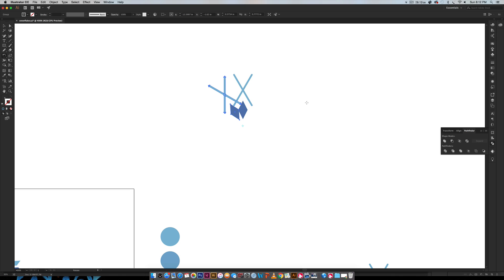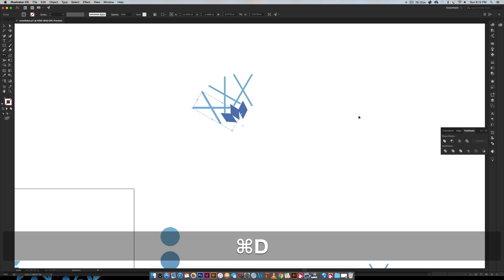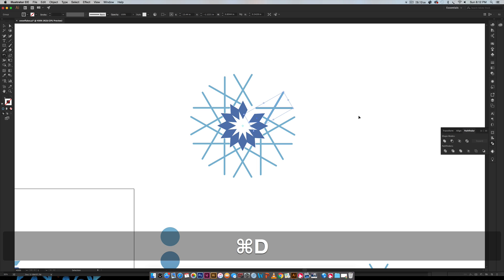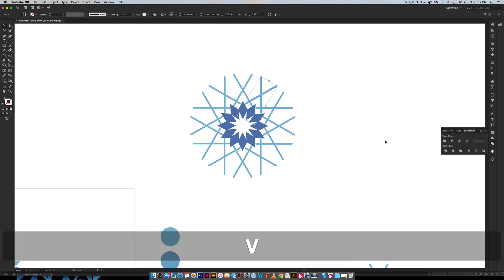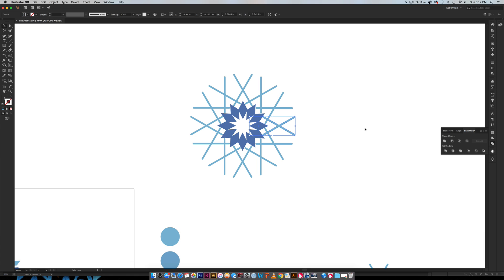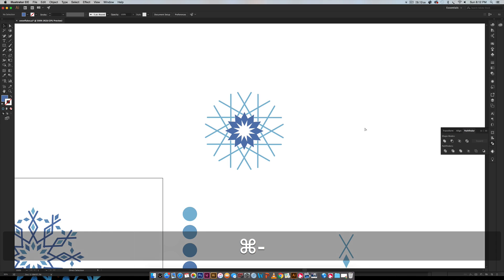Now I have one copy, but I want it repeated all the way around. A great trick is hitting Command+D (or Control+D) on your keyboard — that repeats the last action in Illustrator. I just keep hitting it until it goes all the way around, and now I have a really awesome snowflake when I zoom out.